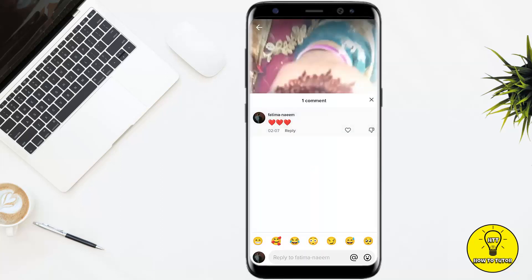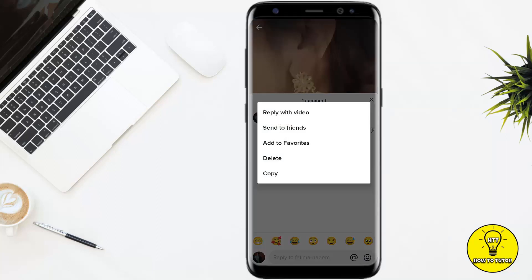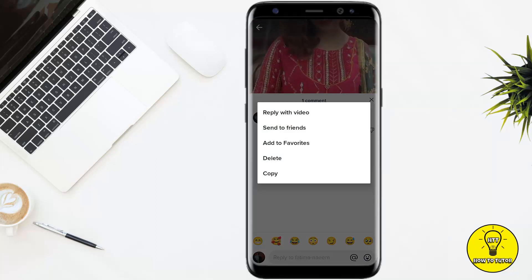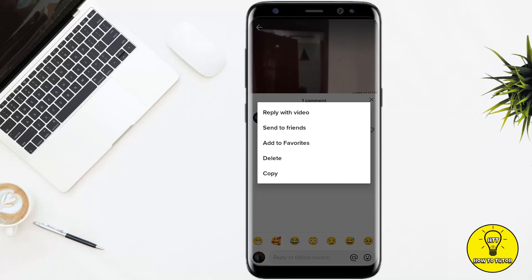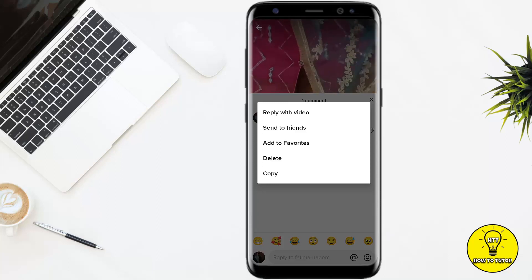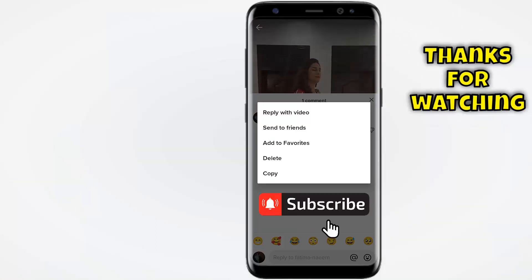And from here, if you want to delete that comment, simply tap and hold that comment and then there will be a couple of different options. From this option, simply tap on delete and it will delete your specific comment on TikTok. So you have to manually delete each and every comment in order to clear your TikTok comment history.